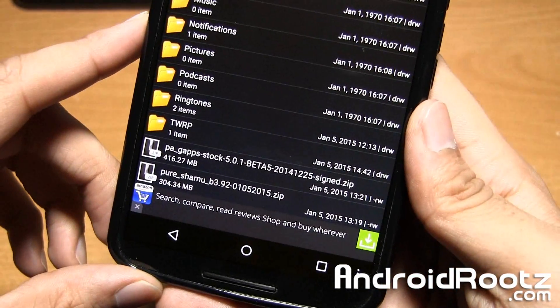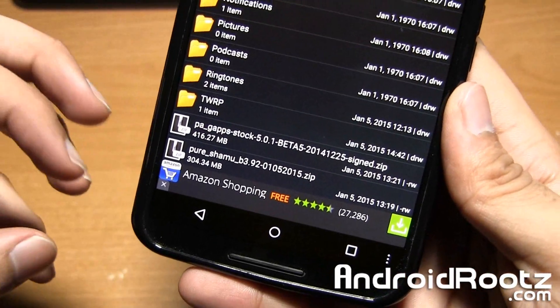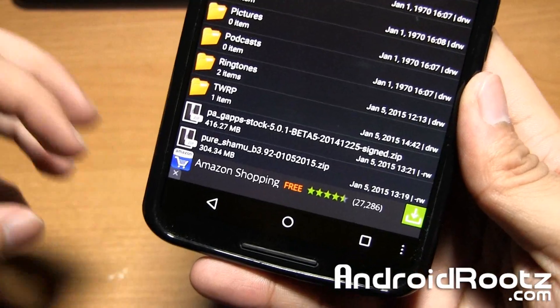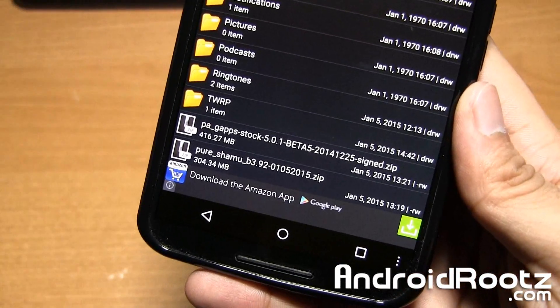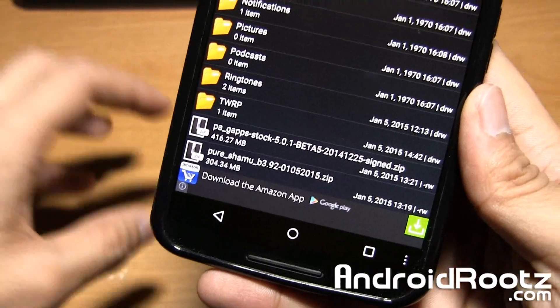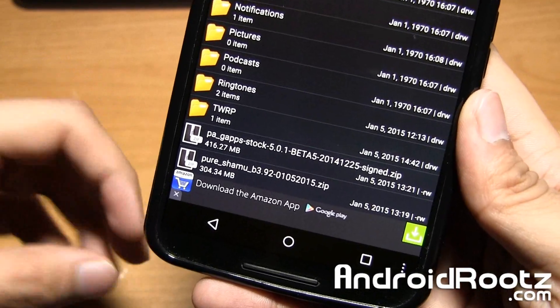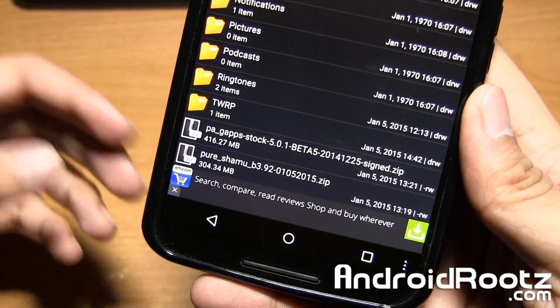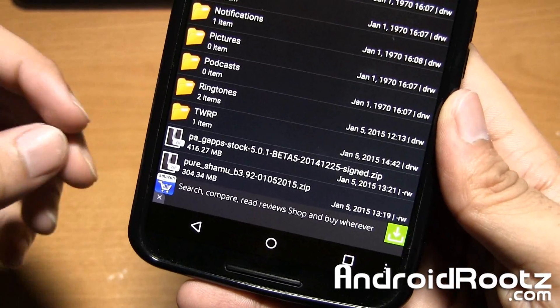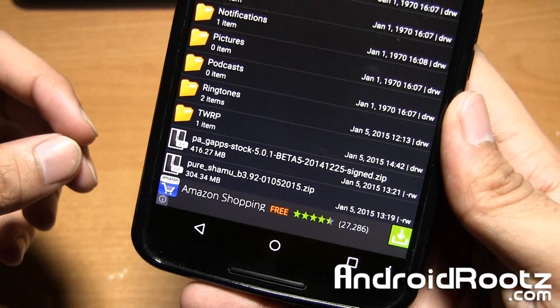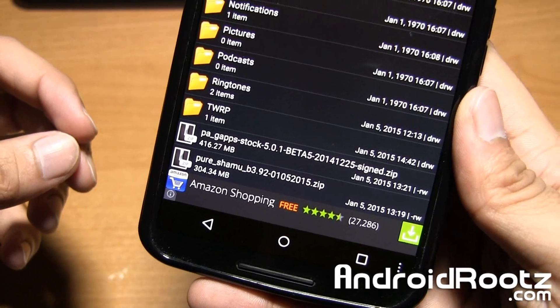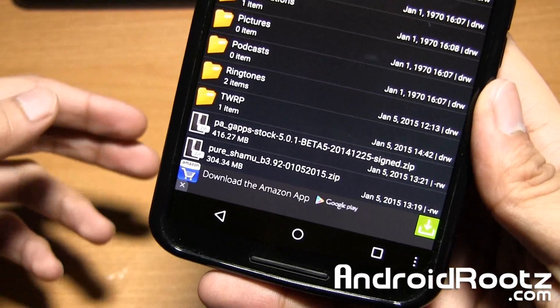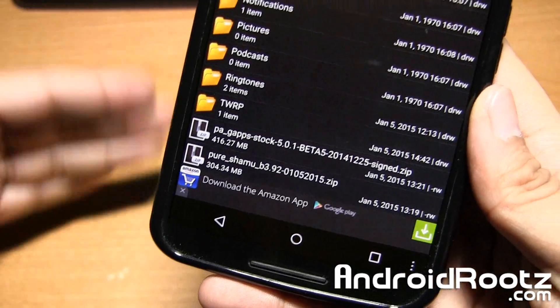Now majority of ROMs will require you to download the custom ROM and also Gapps because if you don't have Gapps you won't be able to have the Play Store or Google Hangouts or Gmail as those applications will not be installed. Make sure you read the directions from your source to confirm whether you need to download Gapps.